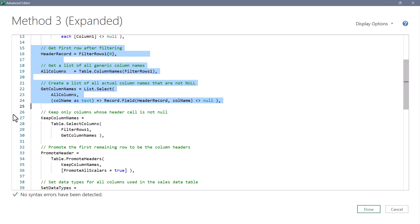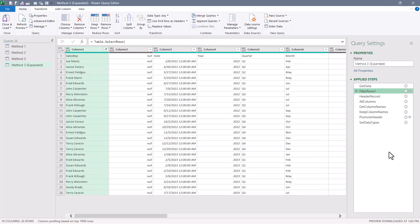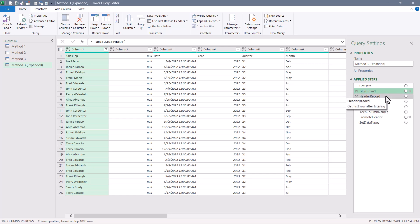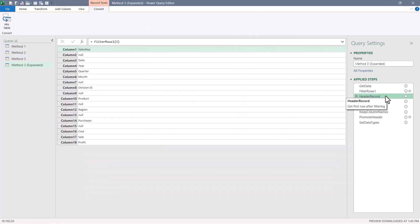Here's our filtered rows table, where we filtered out the rows. But then we can see header record creates a record of all of the generic column headings and what's in their first row. The all columns step then creates a list that shows all of the generic column names.